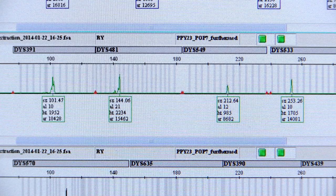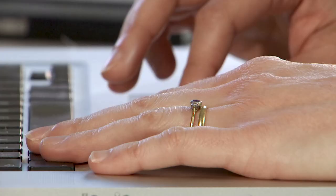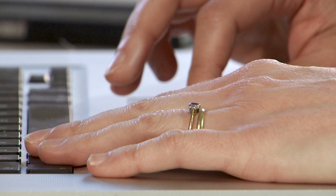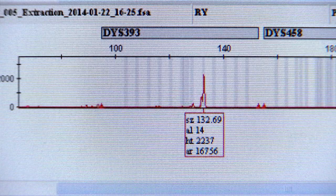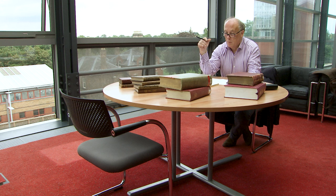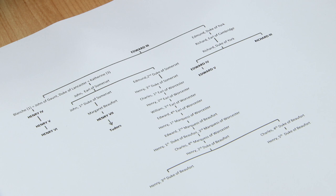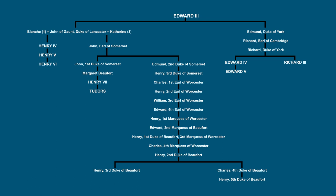Doing the Y chromosome work, I found that there wasn't a link between Richard III and the male line relatives who are alive today. This doesn't mean that the skeleton isn't Richard, because what we have already is very strong evidence coming from all the other analysis and from the mitochondrial DNA. The genealogy tells us that they should be related, but the DNA is telling us that there has been a false or misattributed paternity — where the biological father is not the recorded father — somewhere in the 19 generations between Henry Somerset and Richard III, and that's broken the Y chromosome link.